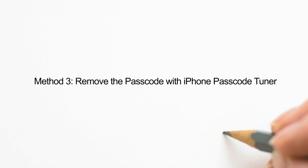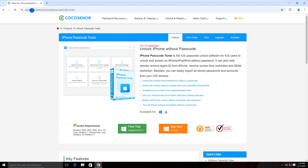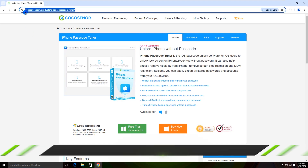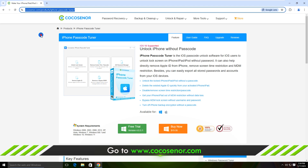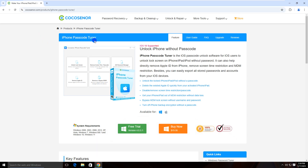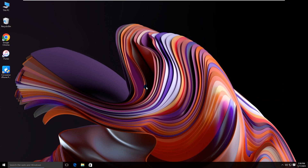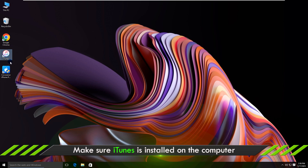The third method is to use iPhone Passcode Tuner. Open a web browser and go to the site, or directly search for Cocosenor iPhone Passcode Tuner. Then download the software on your computer. Make sure you have installed the latest iTunes.